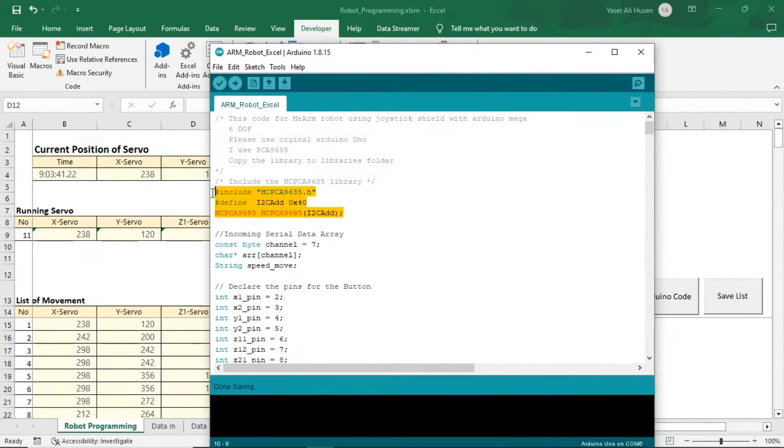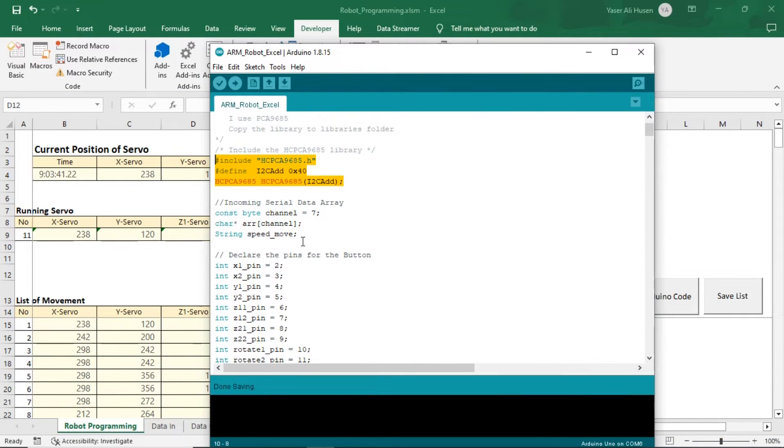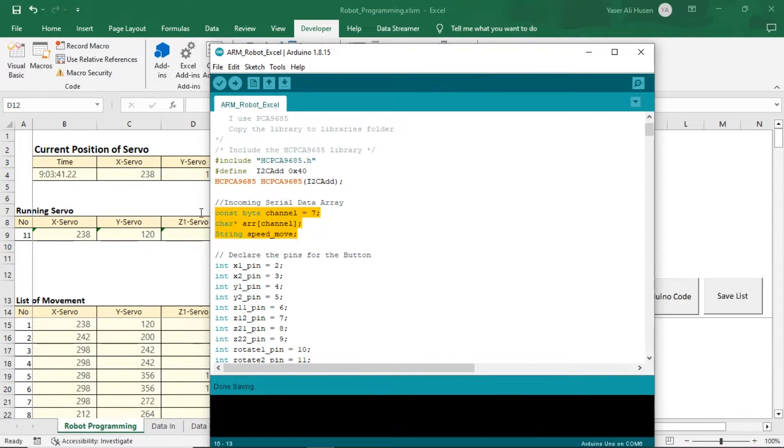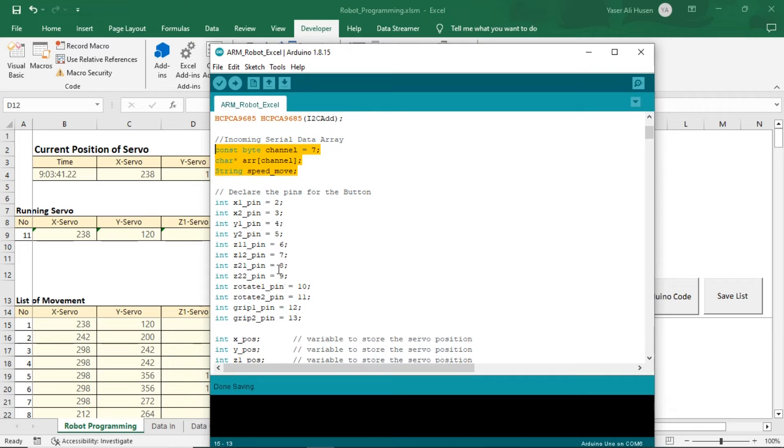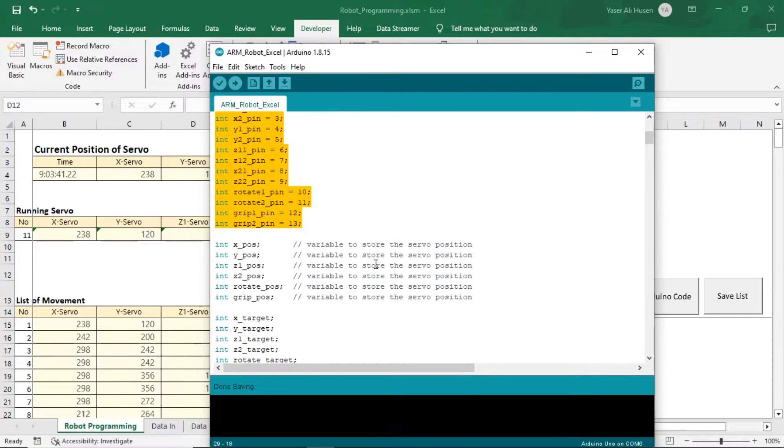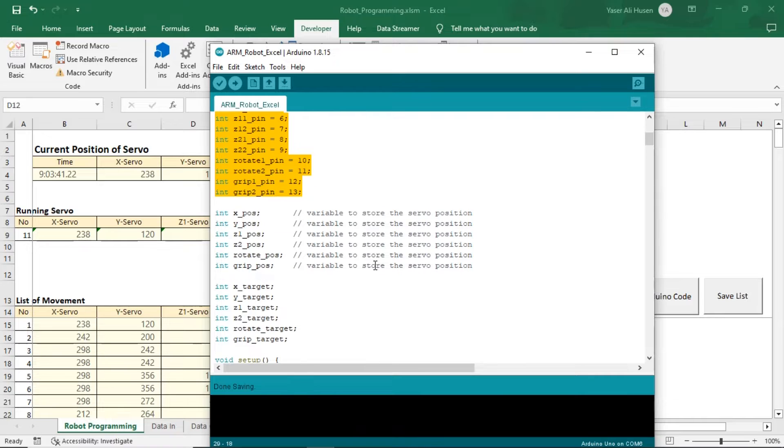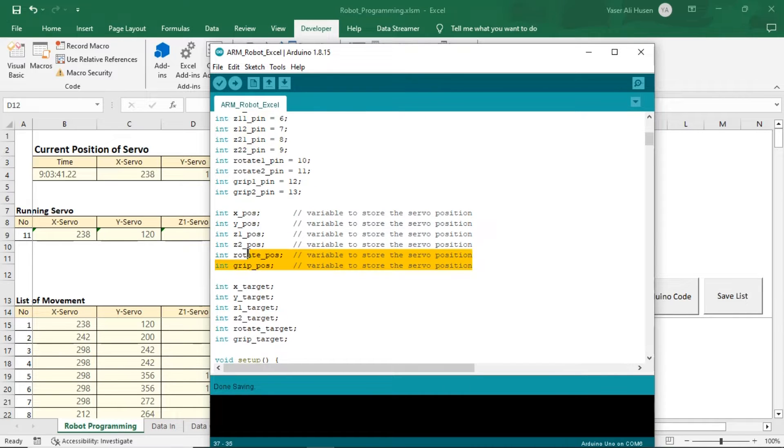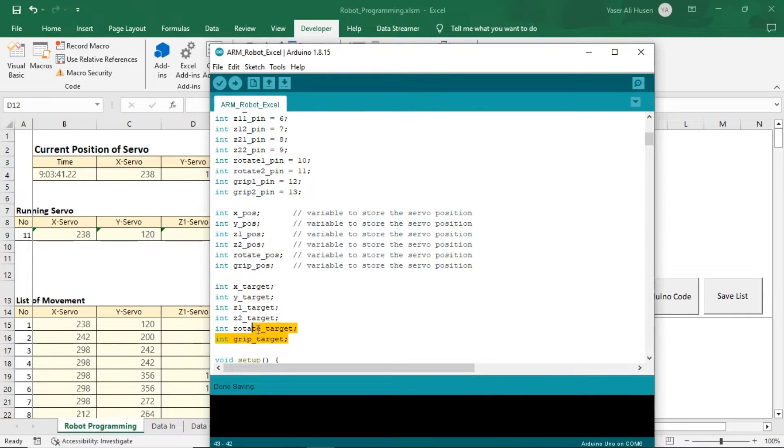This is the Arduino code, and I'm utilizing the HCPCA9685 library to control the servo motors. These are the pins used as input for the buttons to manually control the servo motors. These are the variables used to store the positions of each servo.